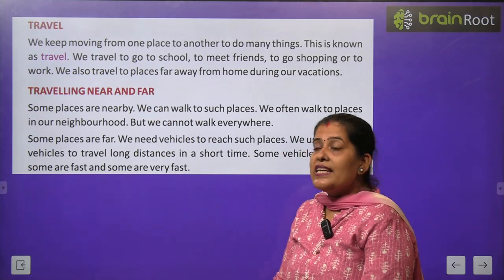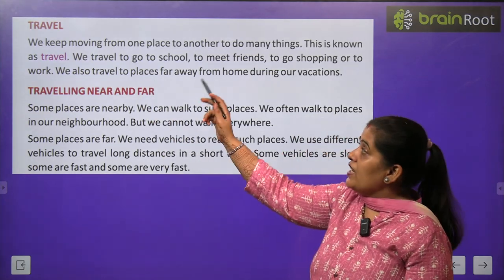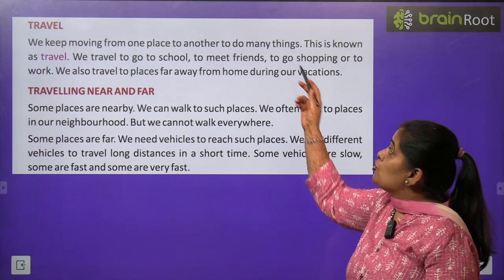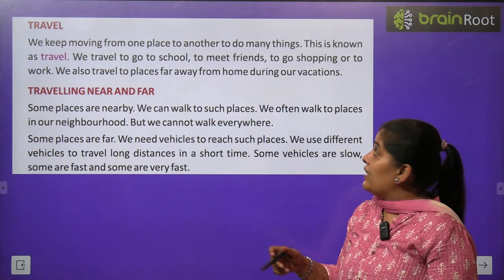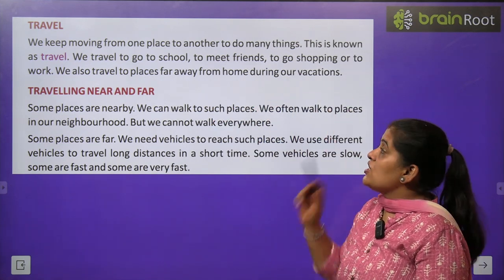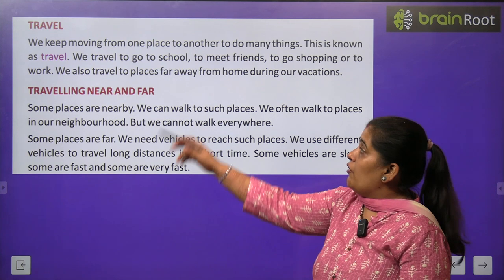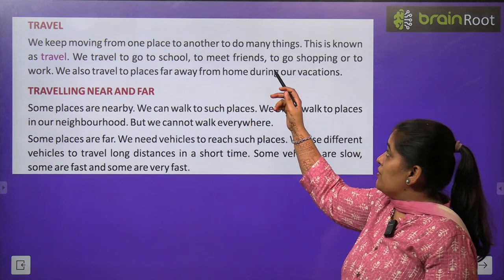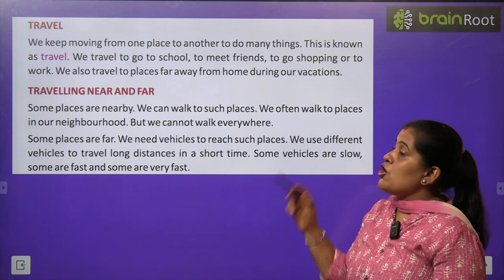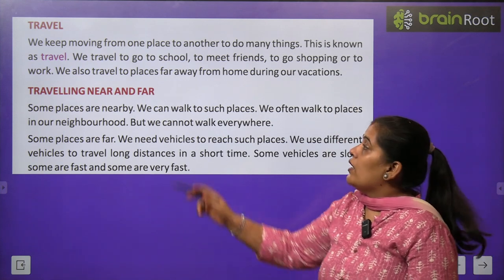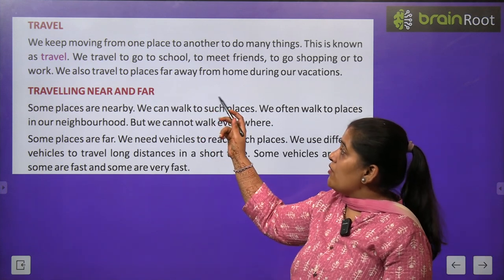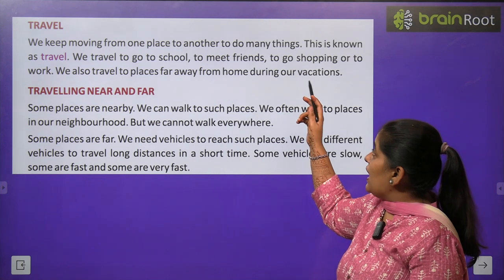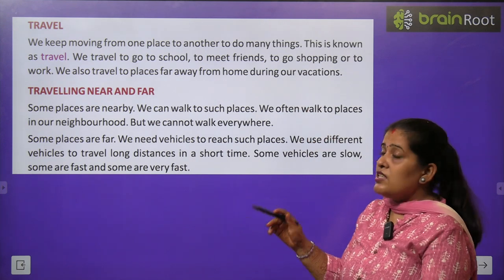Travel: We keep moving from one place to another to do many things. This is known as travel. We travel to go to school, to meet friends, to go shopping, or to work.